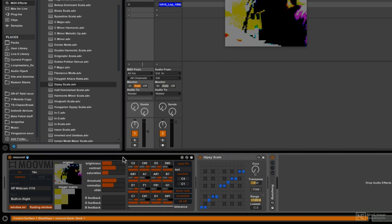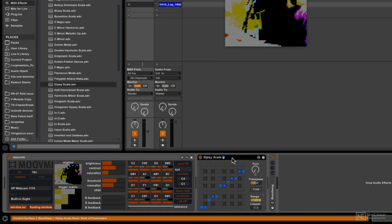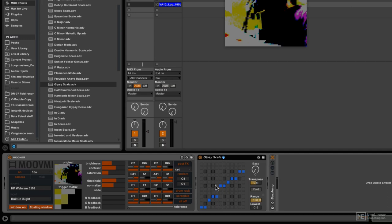So all the notes that come out of MoveMe will then go through the gypsy scale effect. It'll filter out the notes that don't belong in this scale, it'll only keep the notes that belong in this scale, and then pass those through to the instrument. So this is one way to make sure that the notes that are generated at least fit into the key that we want.